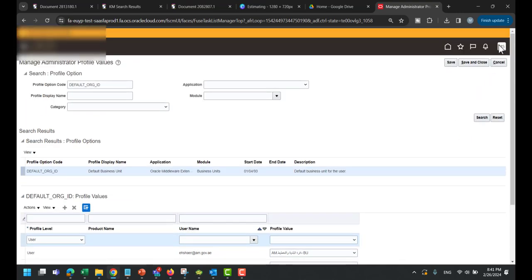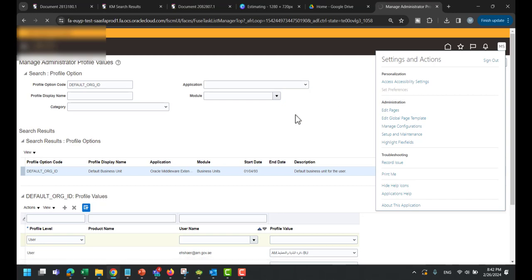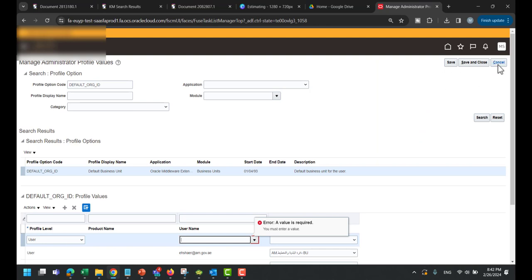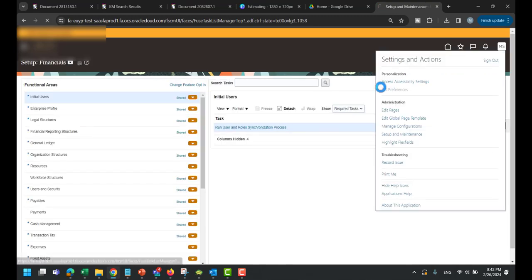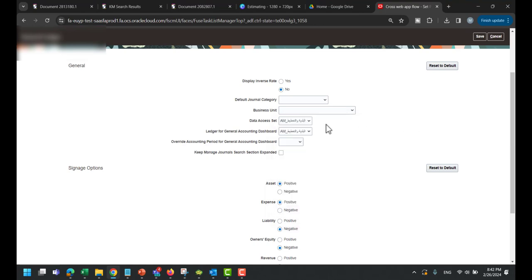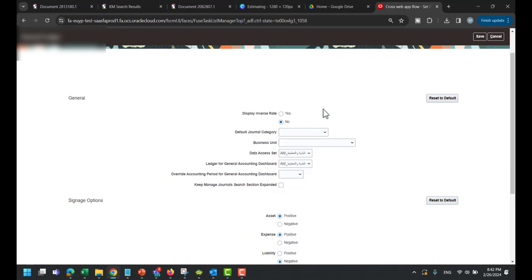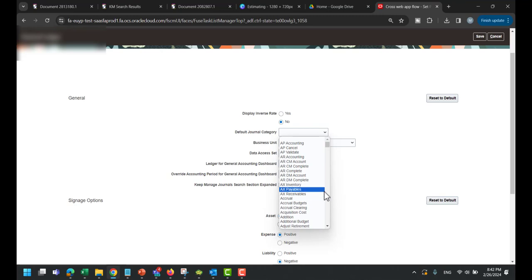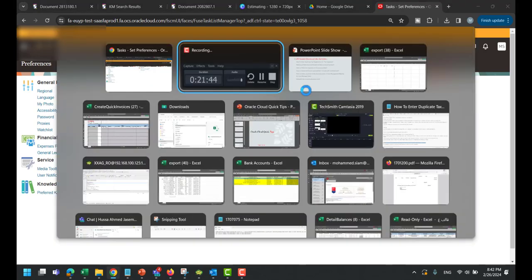Another option: from your username tasks, go to Set Preferences. You will find GL Ledger Preferences where you can assign a business unit, assign a data access set, set a ledger for the accounting dashboard, and make default journal categories — adjustment, manual, spreadsheet, and so on. This is how to assign the default business unit.